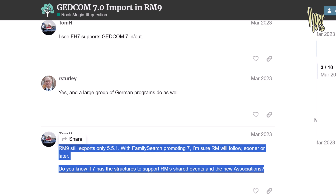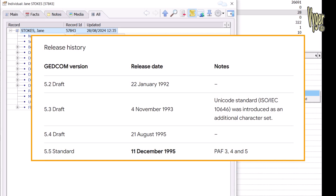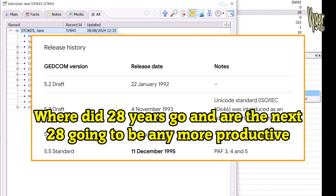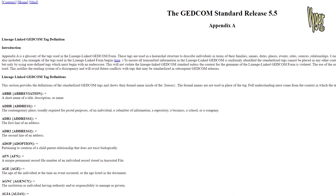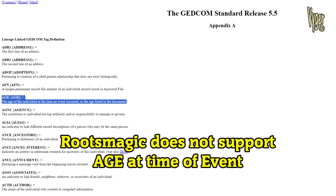This experienced RootsMagic user states RootsMagic 9 only exports GEDCOM 5.5.1. However, GEDCOM 5.5 was released in January 1996 and contains support for associations — so you must ask yourself why, 28 years later, RootsMagic has still not supported it. Family Historian has supported associations within the GEDCOM structure since 2002, 22 years ago. You'll also notice in that 28-year-old GEDCOM 5.5 standard there is support for entering age at the time of an event and many other standard GEDCOM tags — RootsMagic does not support age, association, and many other tags.